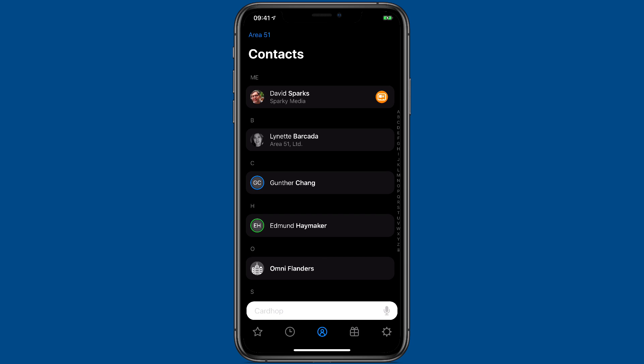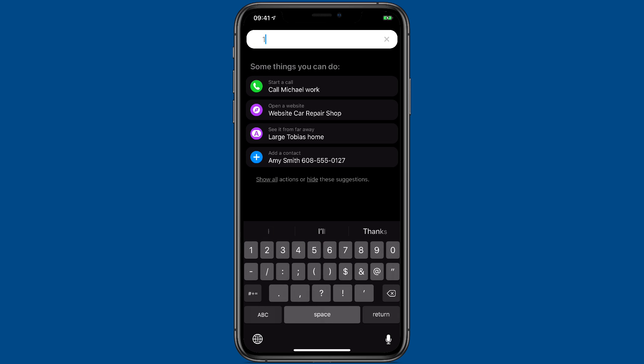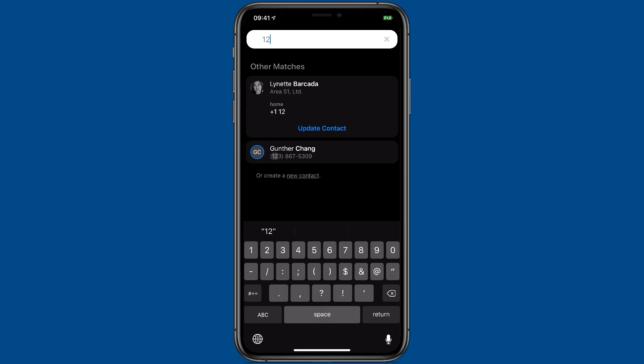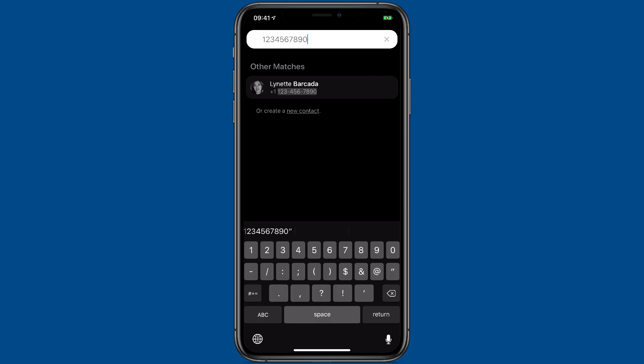But that's not all you can do with that search bar either. You can even add data. Have you ever been on the phone and someone starts giving you their phone number? You don't know what to do with it. But with CardHop, you could just write it down in the application in the search bar. Once it's in there, then you can add it to a contact.